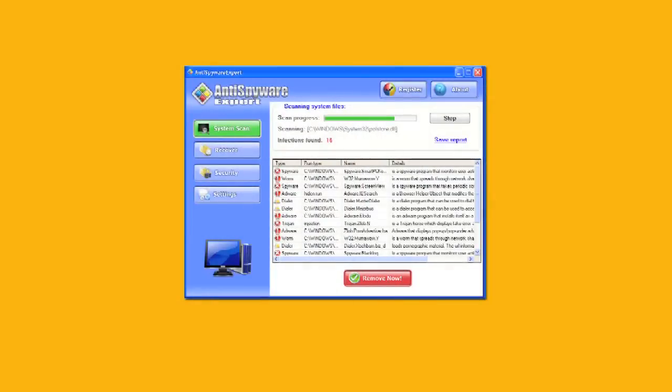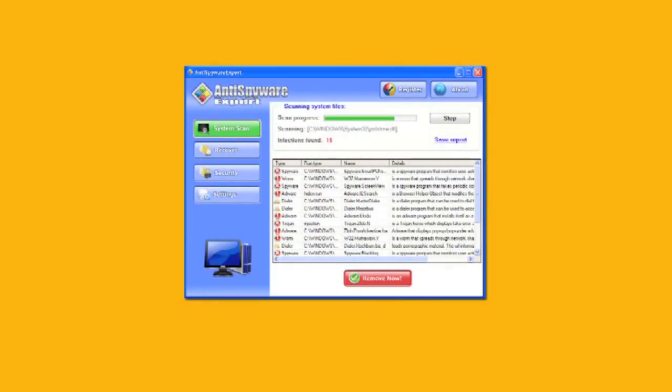What it does is it shows up and looks like something urgent that you have to address immediately. You've got corrupt registry files. You've got 15 infections.